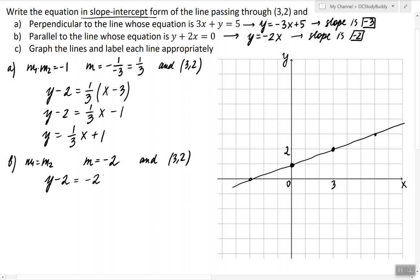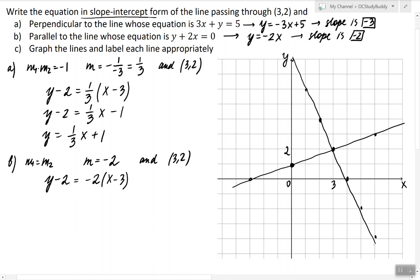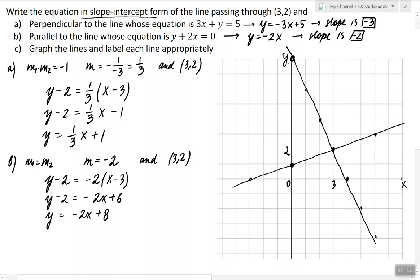So y minus 2 equals negative 2 times (x minus 3). To graph it, we don't need the equation — the slope is negative 2, so the line passes through all these points. Now to find the equation, we distribute negative 2 and add 2 to both sides. The y-intercept comes out to be exactly 8, which matches what the equation suggests.